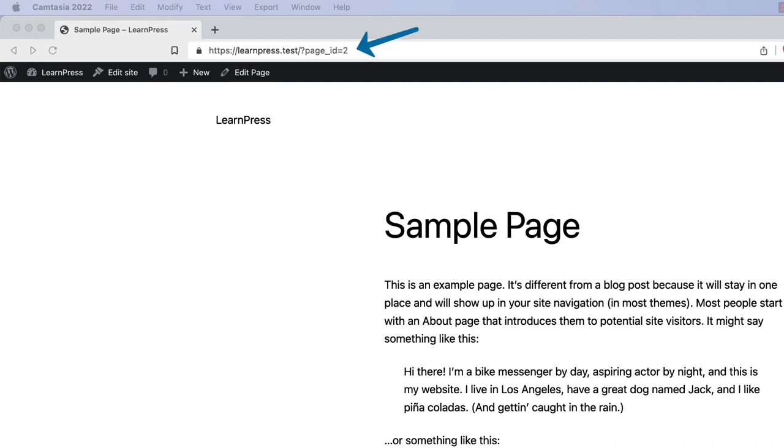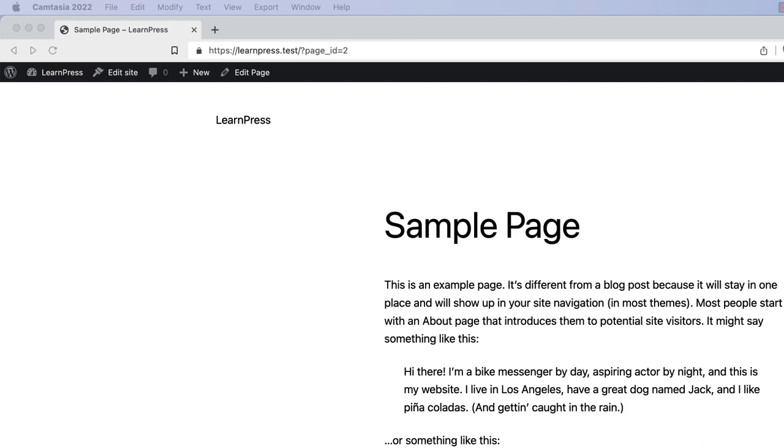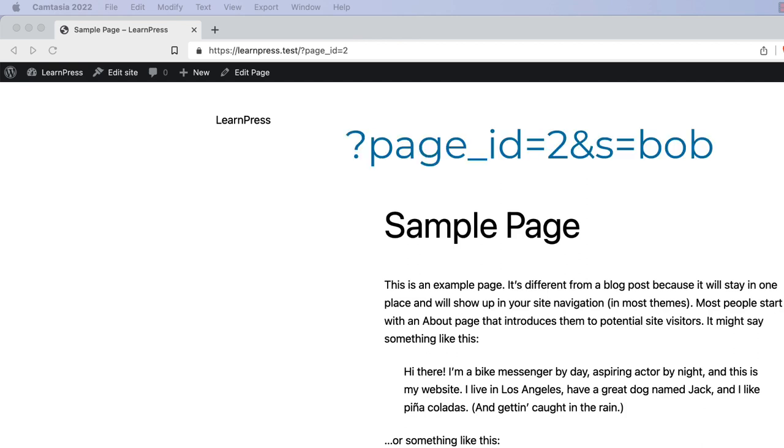For example, the following URL contains a query string. The query string in this example is question mark page id equals 2. The page id parameter is assigned the value of 2. A query string can contain multiple parameters, each separated by an ampersand.